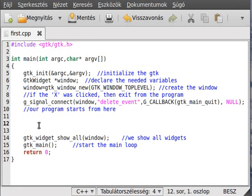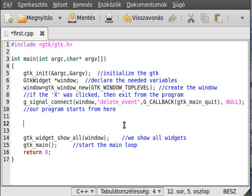Hello, in this tutorial I want to talk about tables, which is another type of container that can hold other widgets.